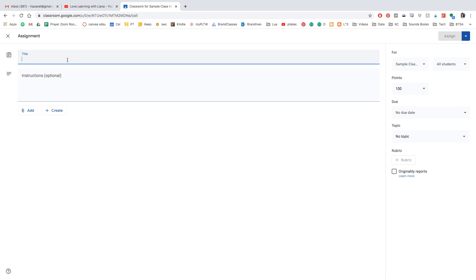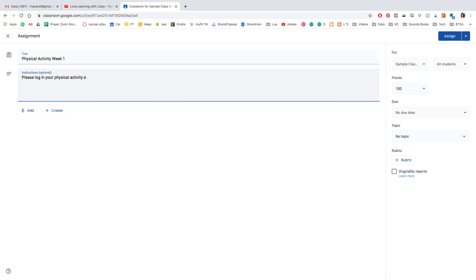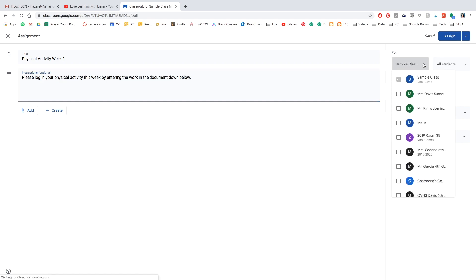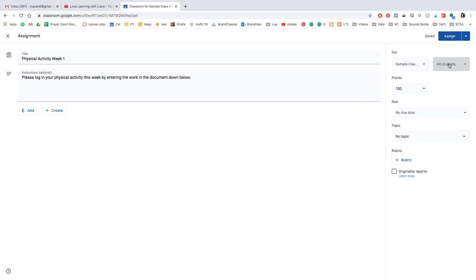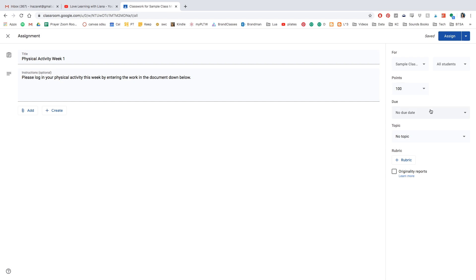And I am going to label this Physical Activity Week 1 and put in the instructions. Okay, so once I do that, I'm going to make sure that only my sample class is getting it and all my students are checked off. And I am going to keep the point system because once the students see a point system, they really do put in extra effort for it.